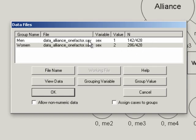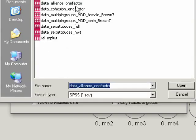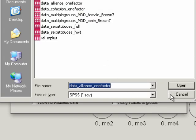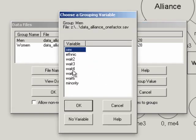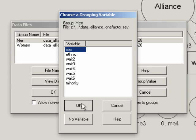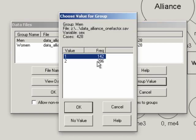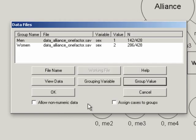So to select the file for men, you click on that row, click file name, and click on the data set that you want. In this case, it's data analysis one factor. To get the grouping variable, just click on grouping variable, and it will bring up a list of variables in your data set that we've just identified. And you select the variable that identifies the group. And then with group value, it tells you on sex in that data file, sex takes on the values of one and two. And one refers to men and two to women. So that would set everything for men and we just repeat the process for women.